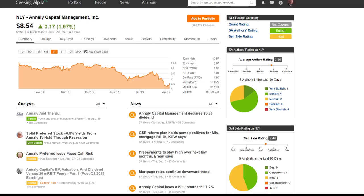Hello everyone, this is Chuck Carnival, co-founder of FastGraphs, the Fundamentals Analyzer software team, and one of the founding members of the Dividend Kings marketplace subscription site on Seeking Alpha.